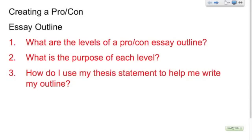Welcome back. Recently we've been working on our pro-con essay outlines, and as I've looked those over I've noticed that we've had some trouble organizing them effectively. We want to make sure these outlines are as well organized as possible so that when we get to writing the pro-con essay itself, we're able to do so very efficiently and without causing ourselves unnecessary pain.